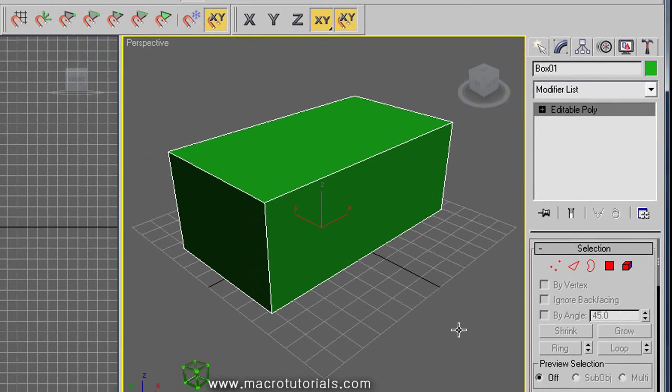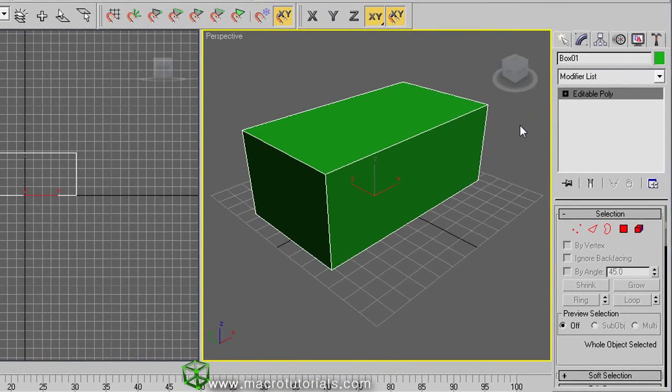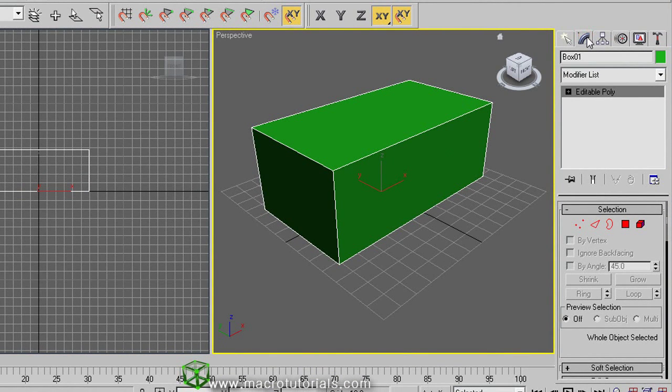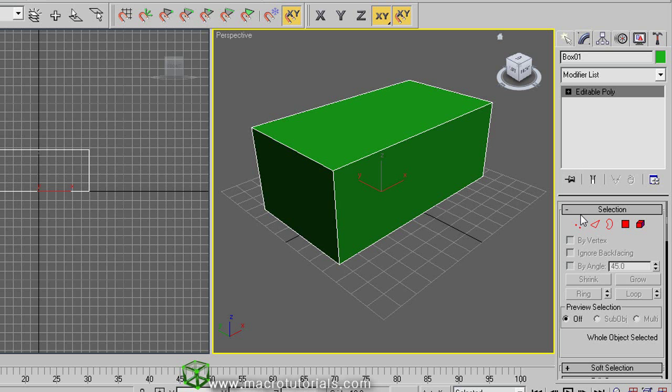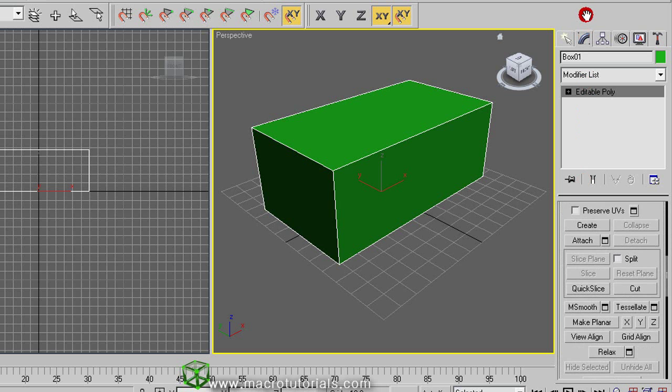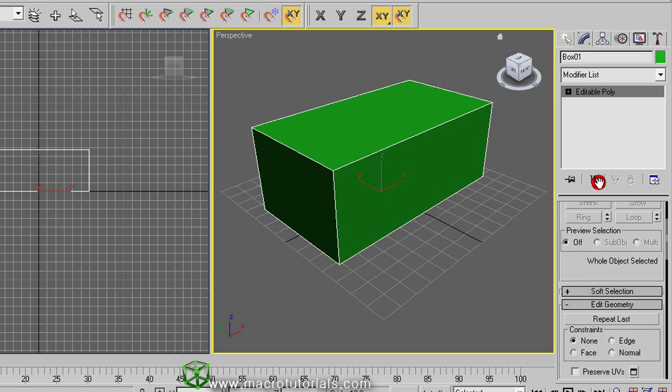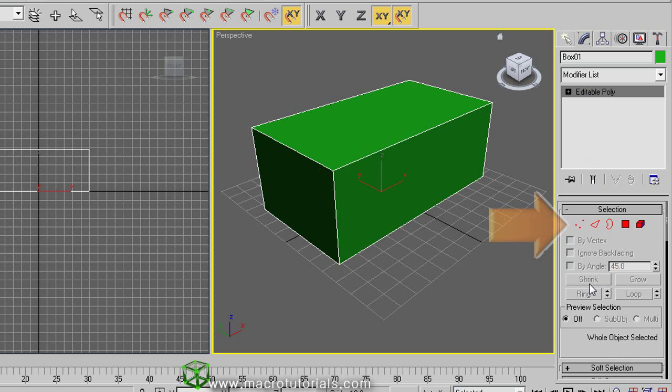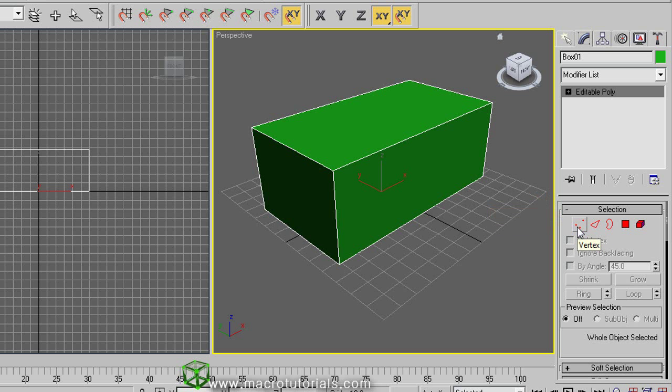Now, if you click on the modify tab on the command panel, the type of object is no longer box, but is editable poly. And here appears other options different to the measures and properties of the box. Here you can select the different sub-objects that compose the object, like the vertices.